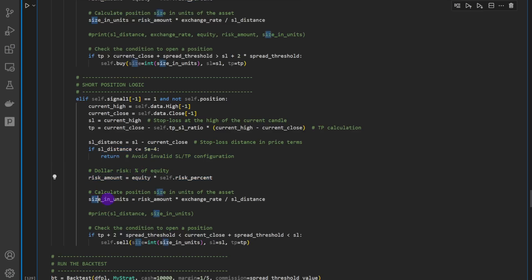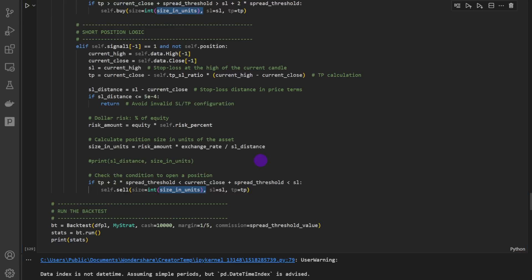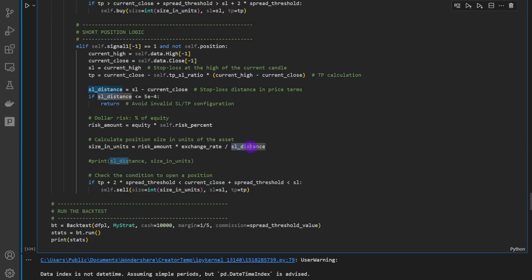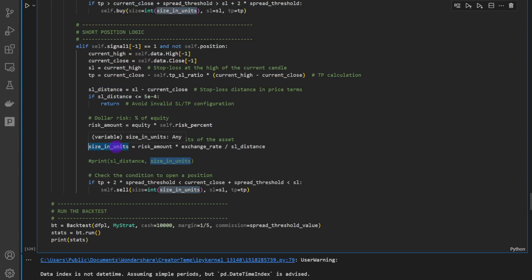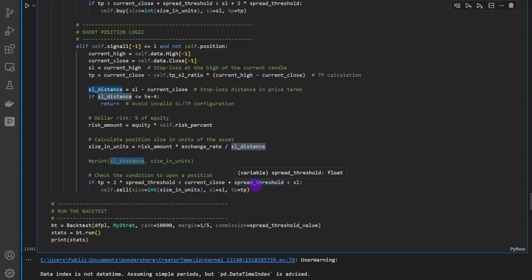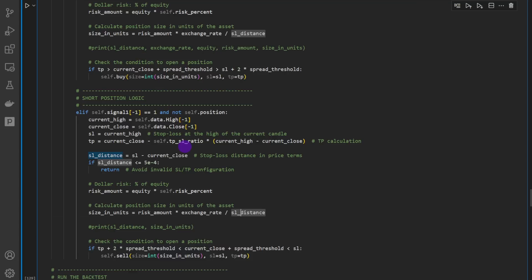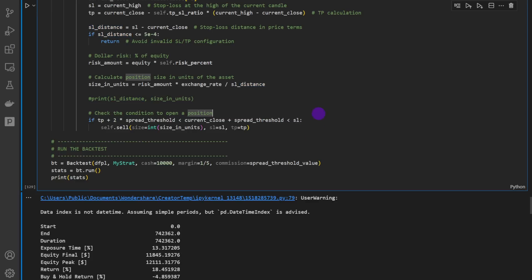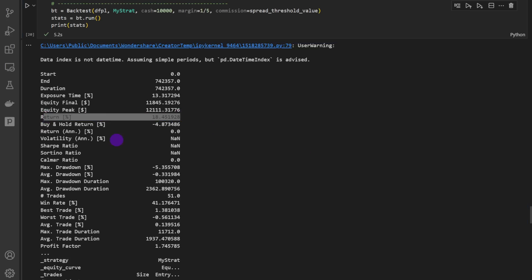We compute the risk amount and size in units for the short side as well. The key insight of this risk management approach is that it is inversely proportional to the stop loss distance: a close stop loss allows a larger position size, while a wide stop loss reduces the size. If you were trading on a daily time frame, the stop loss distance would be relatively wide, and using a fixed percentage without adjusting size would result in huge uncontrolled risk per trade.